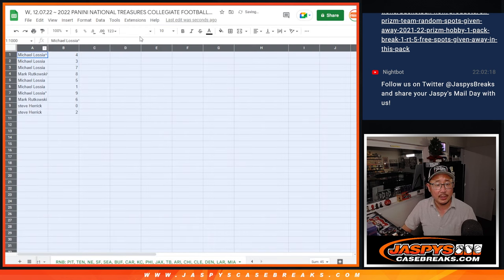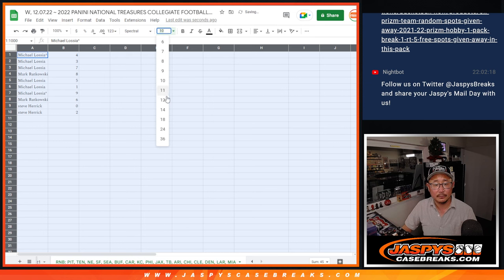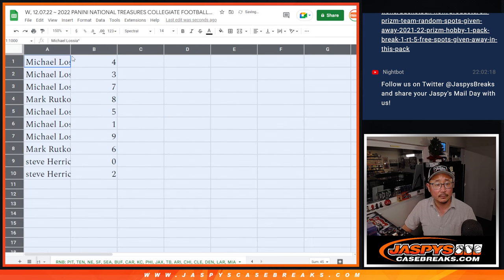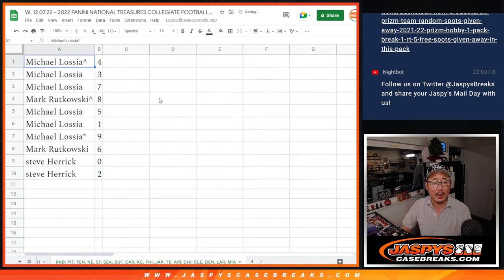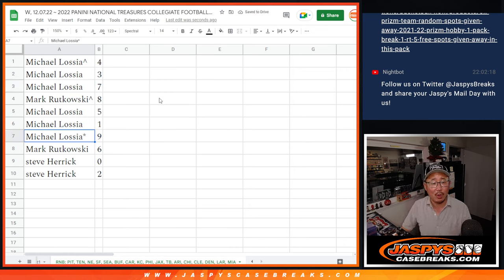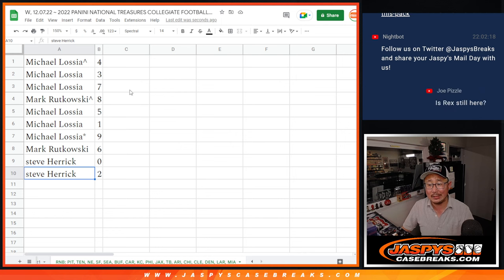So here's how it shakes out for all of you. All right. Michael with four, three, seven. Mark with eight. Michael with five, one, nine. Mark with six. Steve with zero and two.